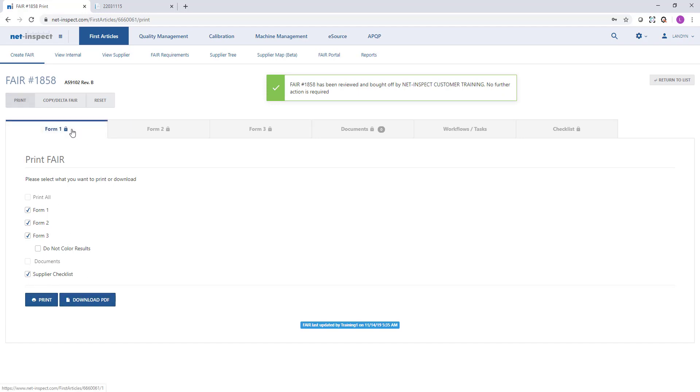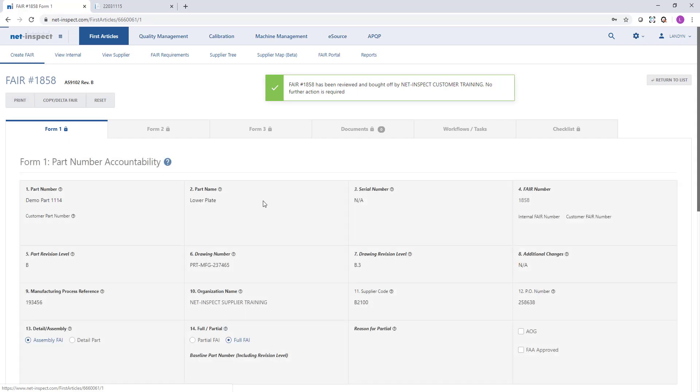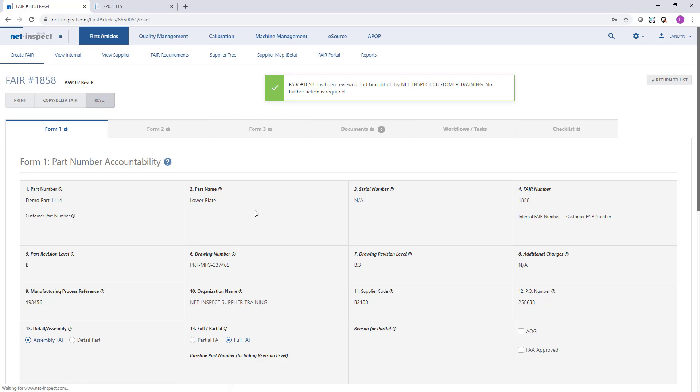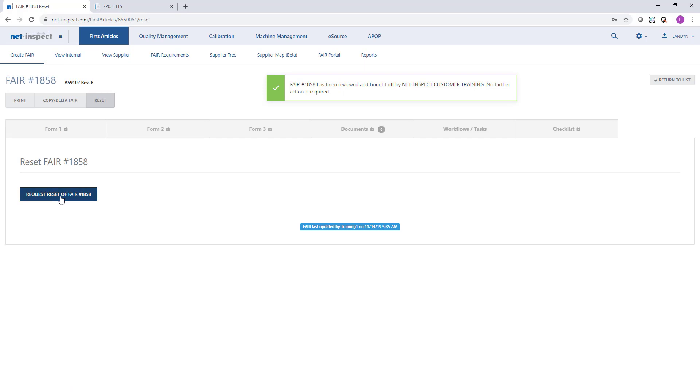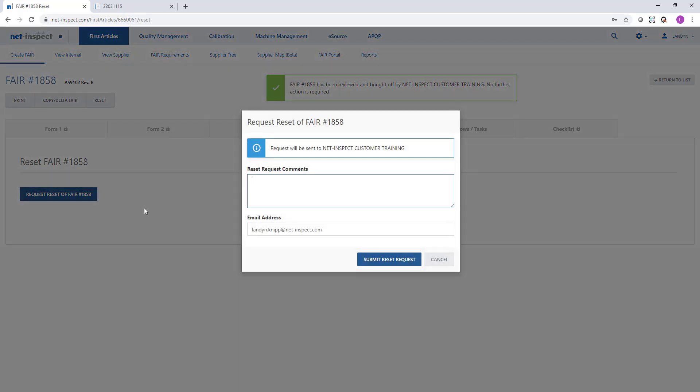If for some reason you need to make changes to this FAI that's already been approved, the only option is to reset the FAI. When you select this option, it will give you a chance to request the reset and provide comments, but this will go to your customer for approval. Your customer will have to authorize a reset before NetInspect can clear the signatures and allow you to change the data within the first article.